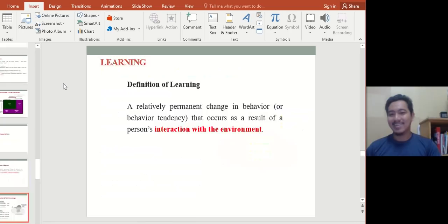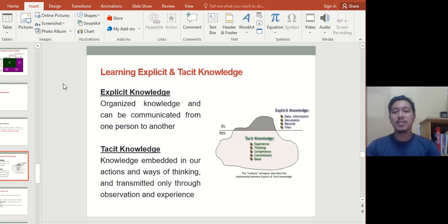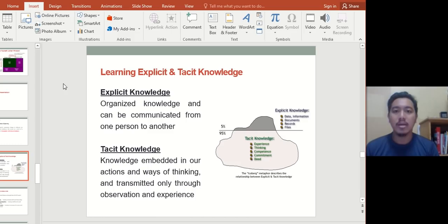Learning is a relatively permanent change in behavior that occurs as a result of a person's interaction with the environment. There are two types of knowledge: explicit knowledge — organized knowledge like books, documents, and journals that are observable and transferable — and tacit knowledge — knowledge embedded in our actions and ways of thinking, transmitted only through observation and experience. For example, riding a bike or motorcycle; you cannot learn that just by reading a book, you need to practice it.